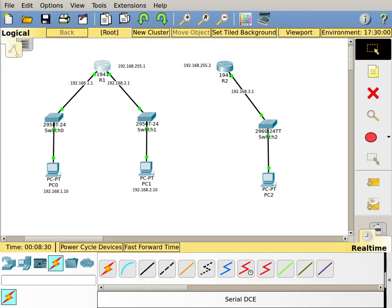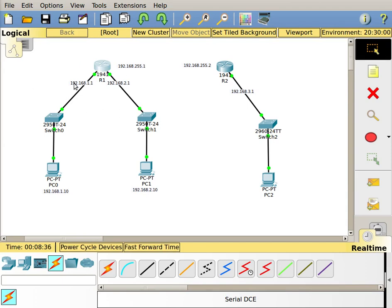Okay, welcome to another video. This video is going to focus on configuring serial interfaces between two routers.